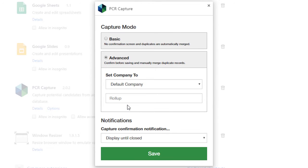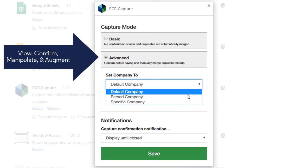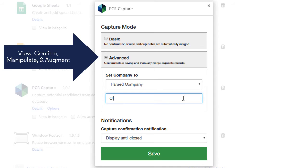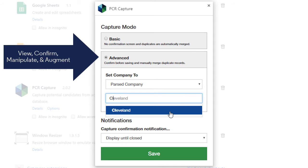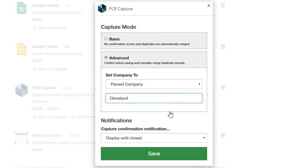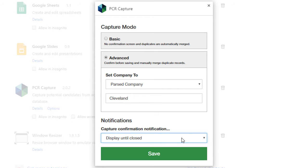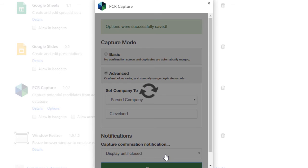In Advanced mode, we have the ability to view, confirm, manipulate and augment the contact data before saving it. We also get manual control over duplicate merging. This last option lets us disable the confirmation pop-ups after each capture, or set them to automatically close after a moment. Let's enable Advanced mode for this demonstration and walk through a sample capture.